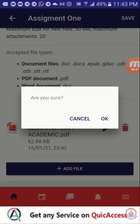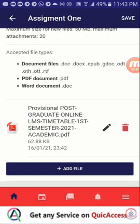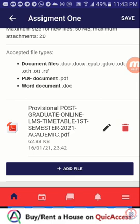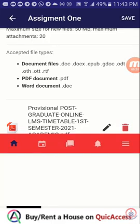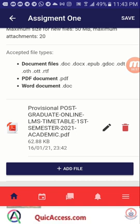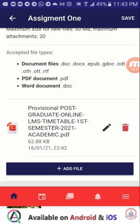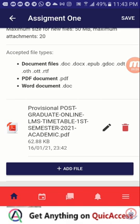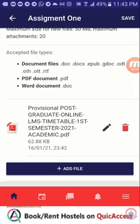Make sure you have your file naming correct and make sure you are submitting the correct file. If the file you are submitting is not the right file and you have just one attempt, you will find yourself in trouble because the system won't allow you to delete and resubmit another file. So take note of this and make sure you submit the correct file.